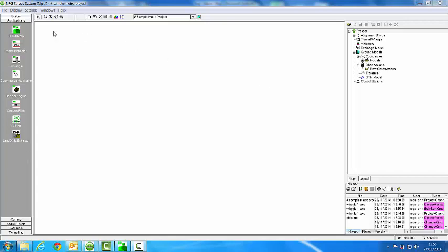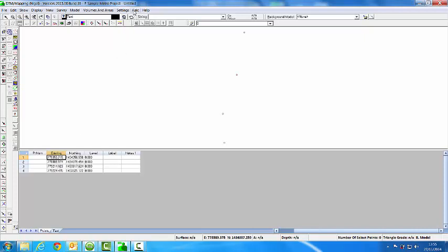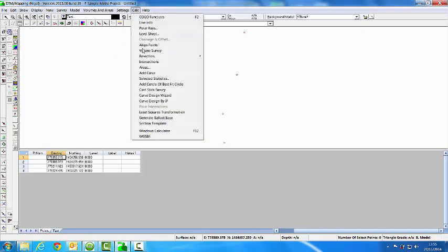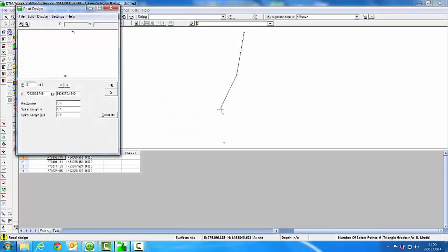I'm going to create an alignment with GTM map using the IPs. I type in the coordinates into the grid and then I select Calc, Curve Design by IP and I select each one of the IPs in turn.